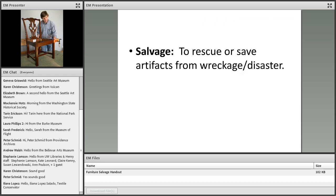Just to be clear, salvage is the initial response to a disaster aimed at saving the object. We're not talking about conservation treatment. That will come later when the salvage operation is over and the disaster is behind you.